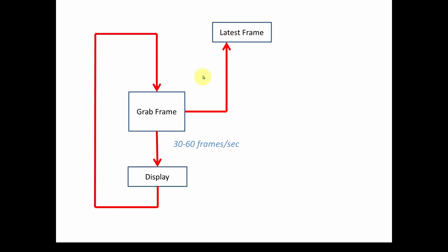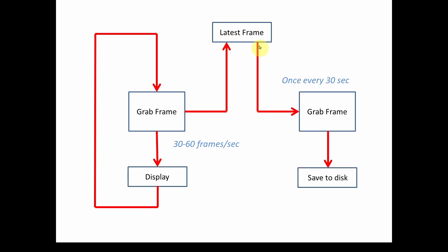So all we're going to do is we are going to add some code that will, once every 30 seconds, whatever that latest frame is, it's going to grab it and save it to disk. It also has to convert it to the correct format of image file, but it's just going to grab that and save it to disk. So you can start to see that what we can do is we can add a separate system timer set for every 30 seconds. And the event handler for that, all it's going to do is every 30 seconds, whatever the latest frame is, grab a copy and then convert it and save it to disk. And then wait for the next 30 seconds and do it again.